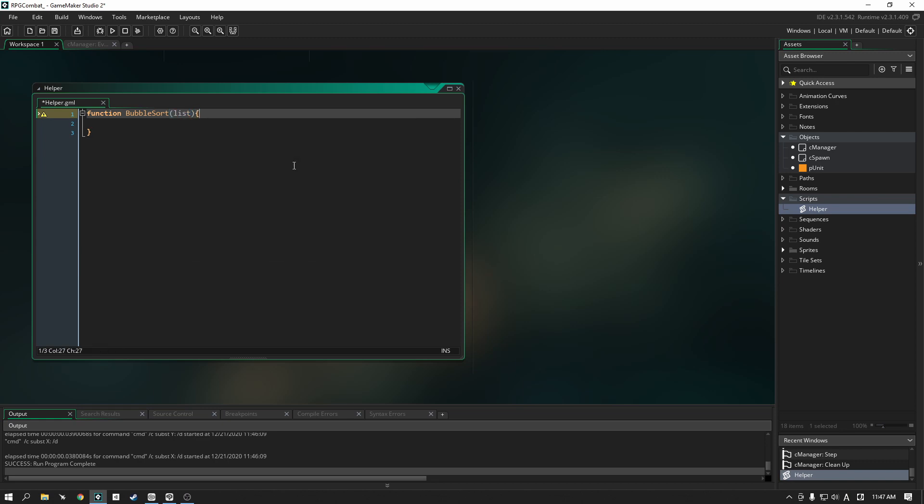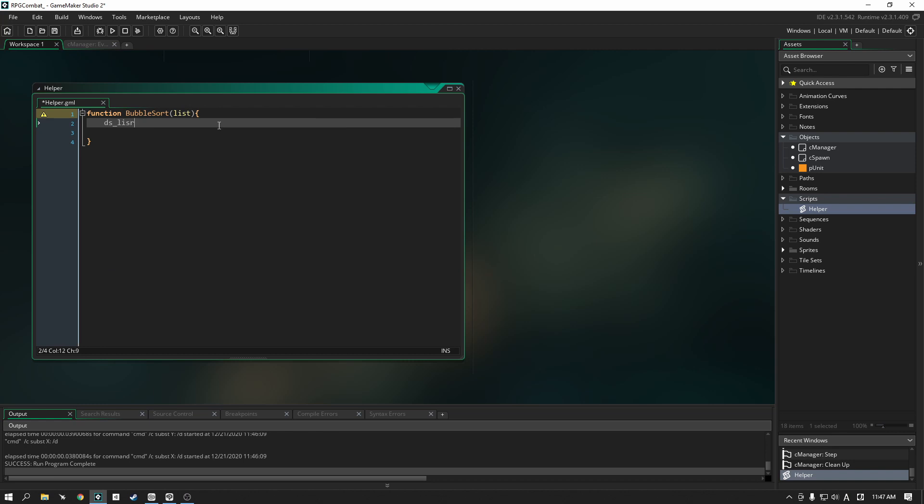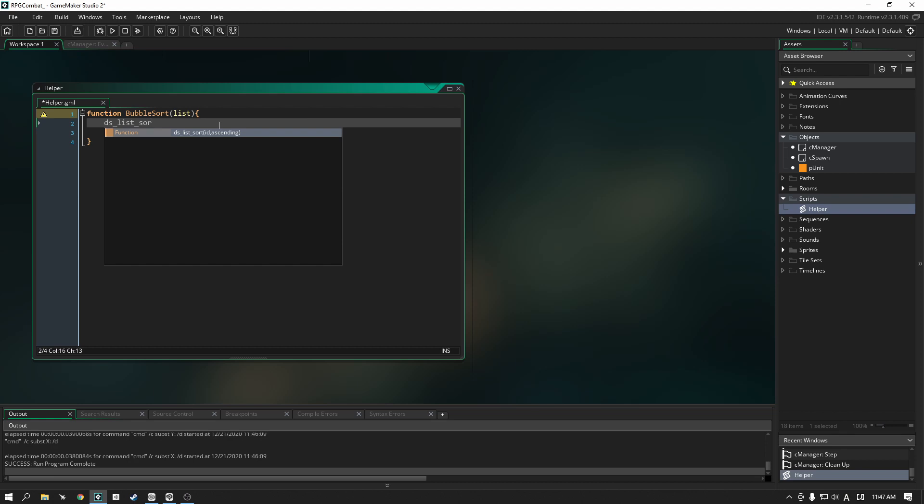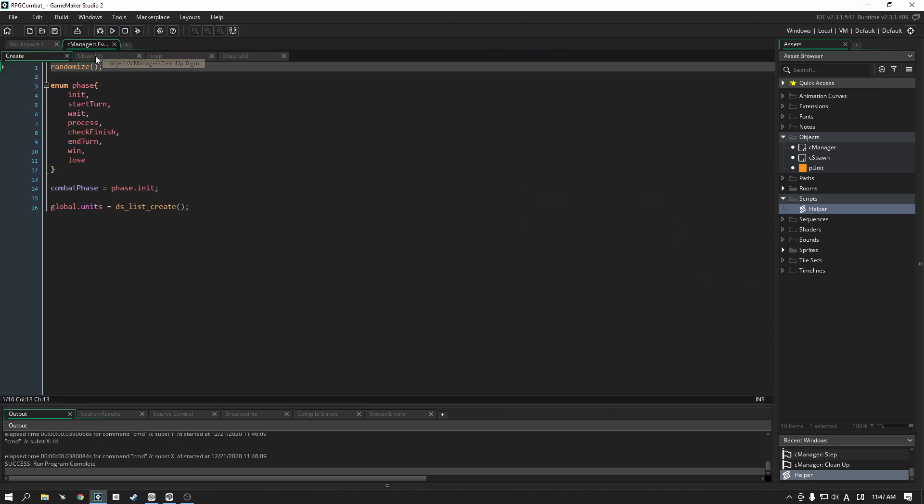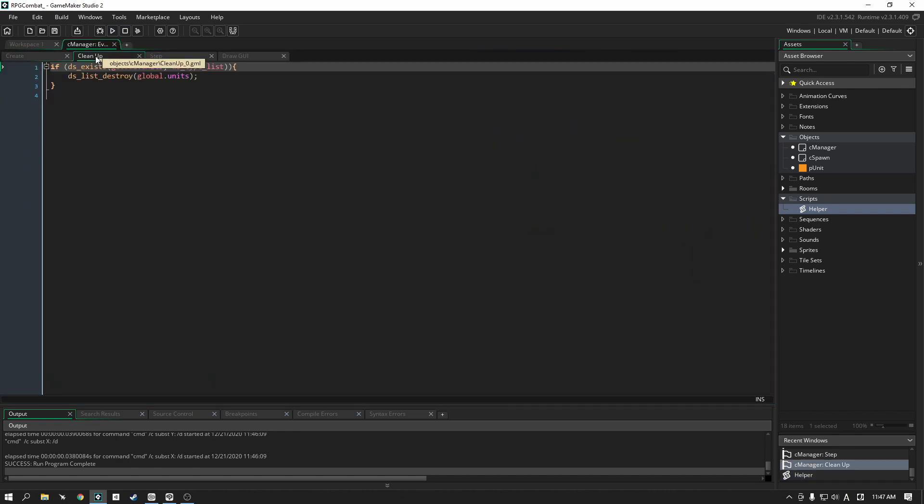For now just fill in the information. We're going to write a function here called bubble sort and it's going to take a parameter that is a list. Let's take a look at the function, the sorting function that DS lists have here in GMS. It's simply called DS list sort. It needs an ID, and for us we're just going to pass in that parameter. The next argument that it needs is whether we're going to sort up or down. Let's start with false because I actually know how this function works.